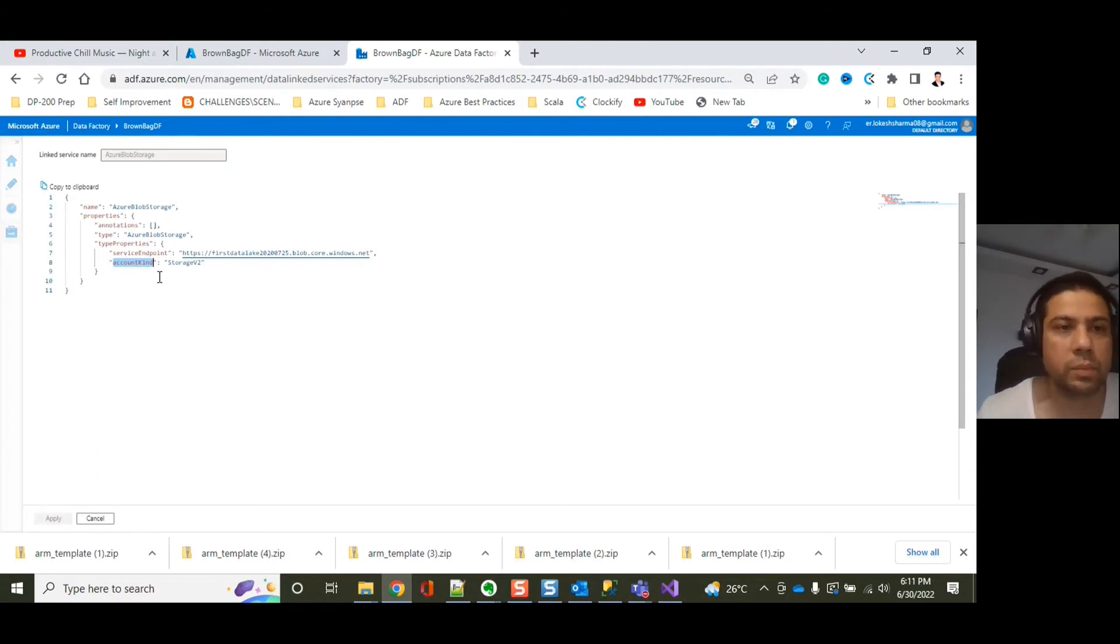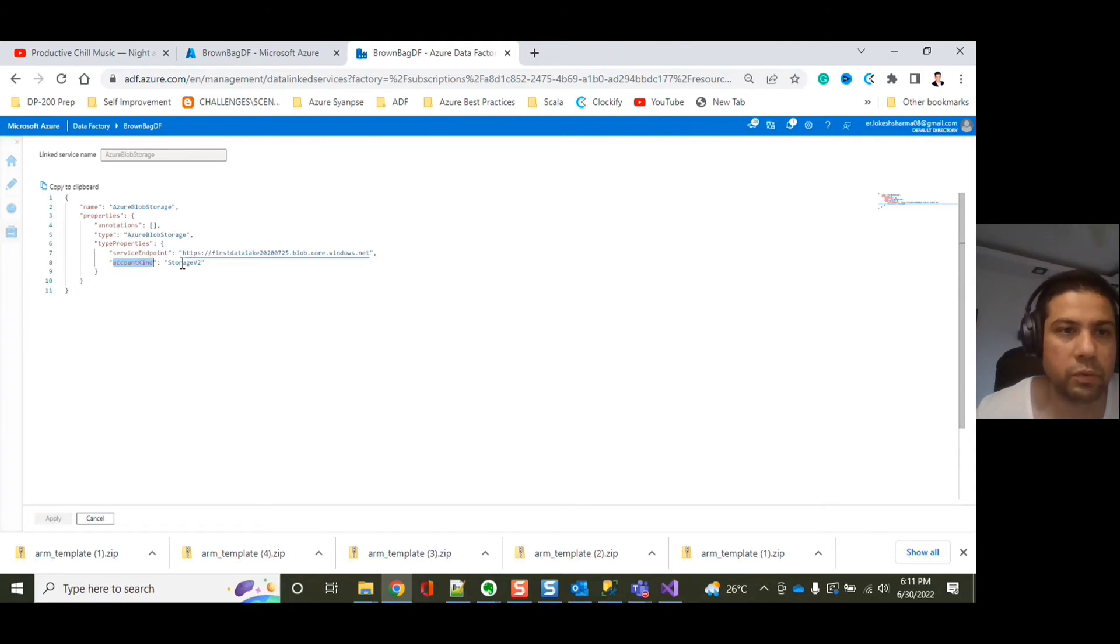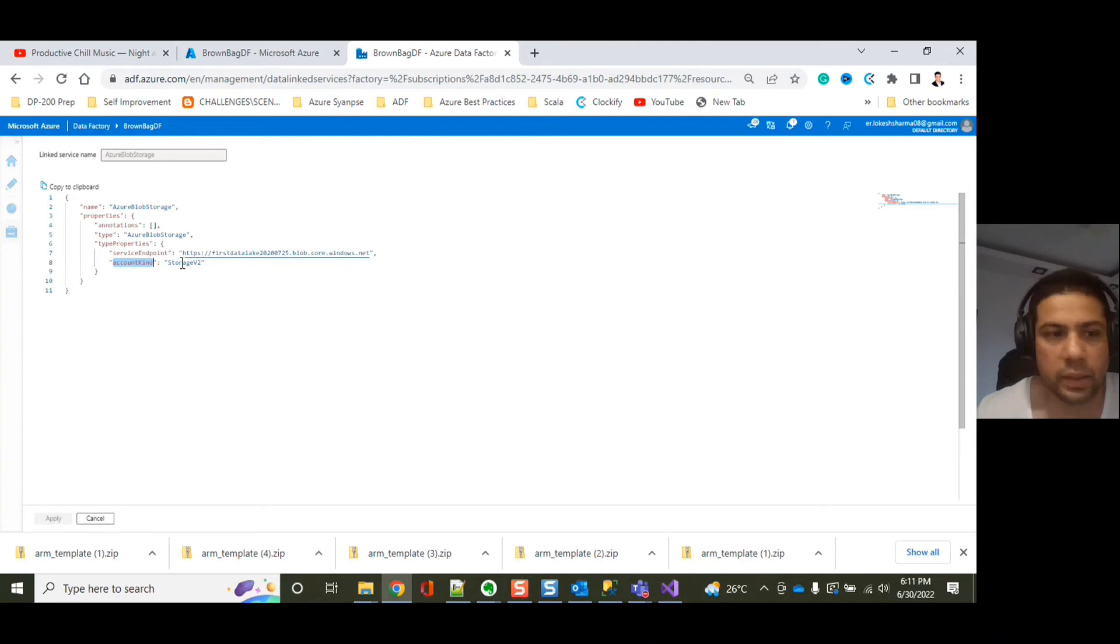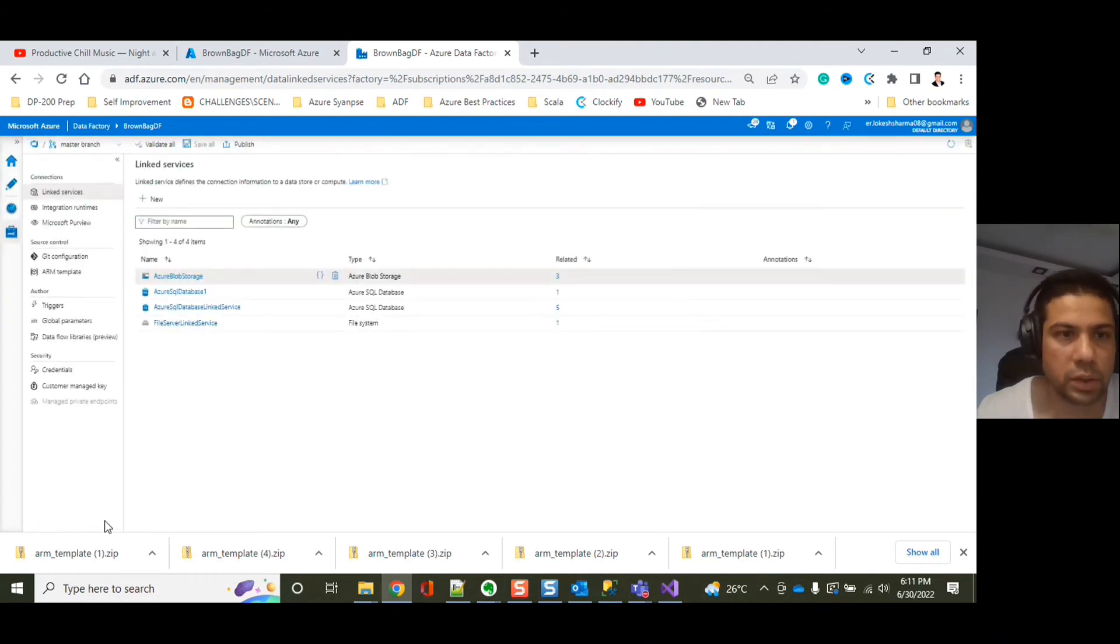Actually, honestly, it does not really make sense to include this because it will always be storage V2. But I think you get the point. So let's close this out.